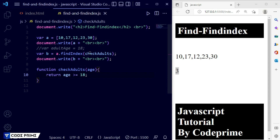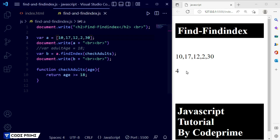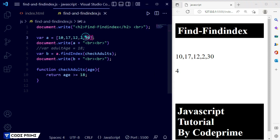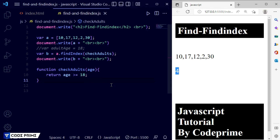If we change the condition — for example, removing a value and making the threshold 2 — and save, you can see index number 4 is printed, because that element is greater than 18 at index 4. I hope you understand how `find` and `findIndex` array methods work. If you have any questions, leave them in the comment section below. If you enjoyed this tutorial, please like, share with your friends, subscribe to the channel, and press the bell icon so you never miss a tutorial. Thanks for watching.